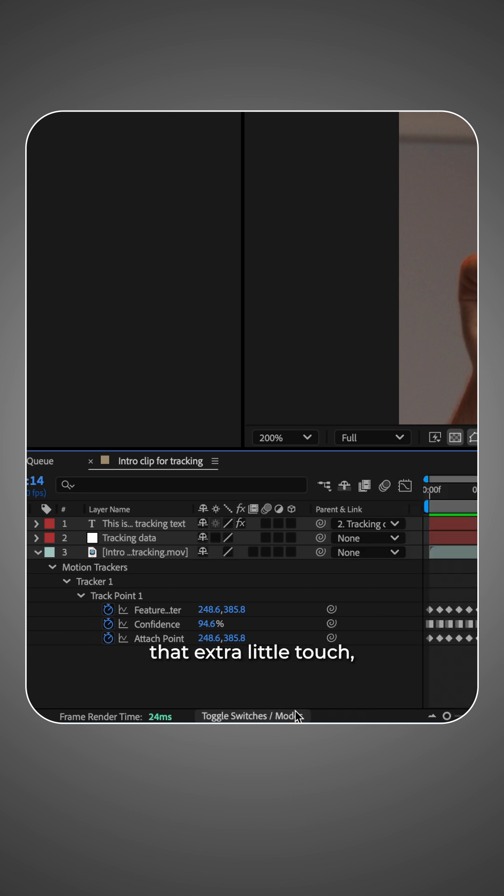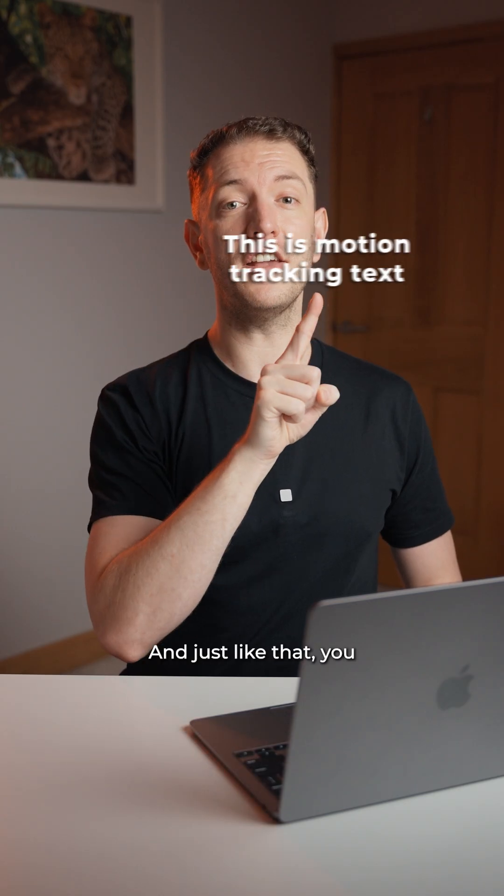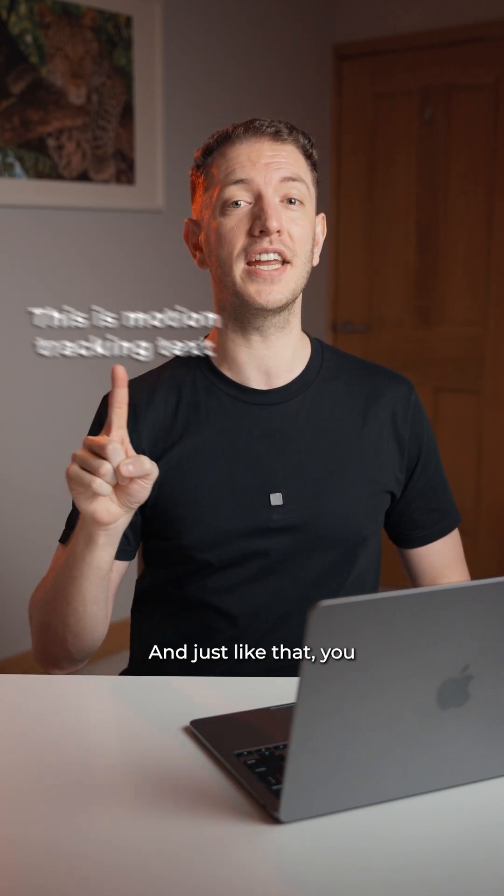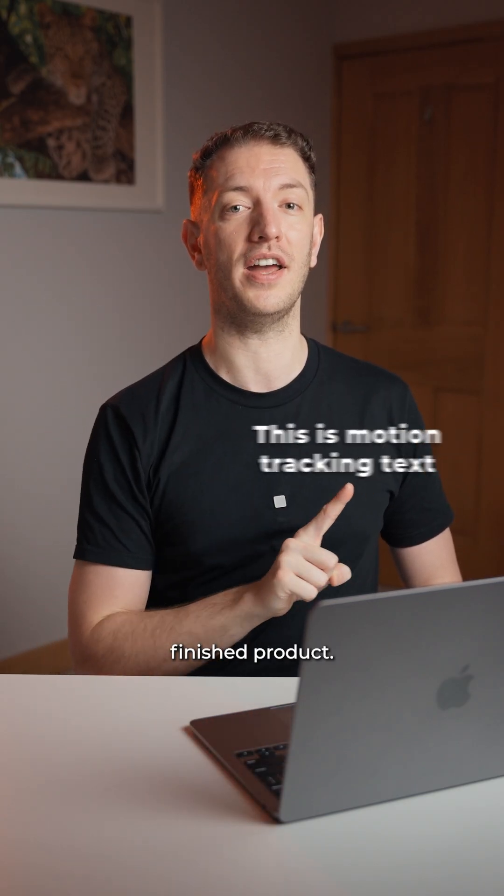To add that extra little touch, turn on motion blur and just like that you have the finished product.